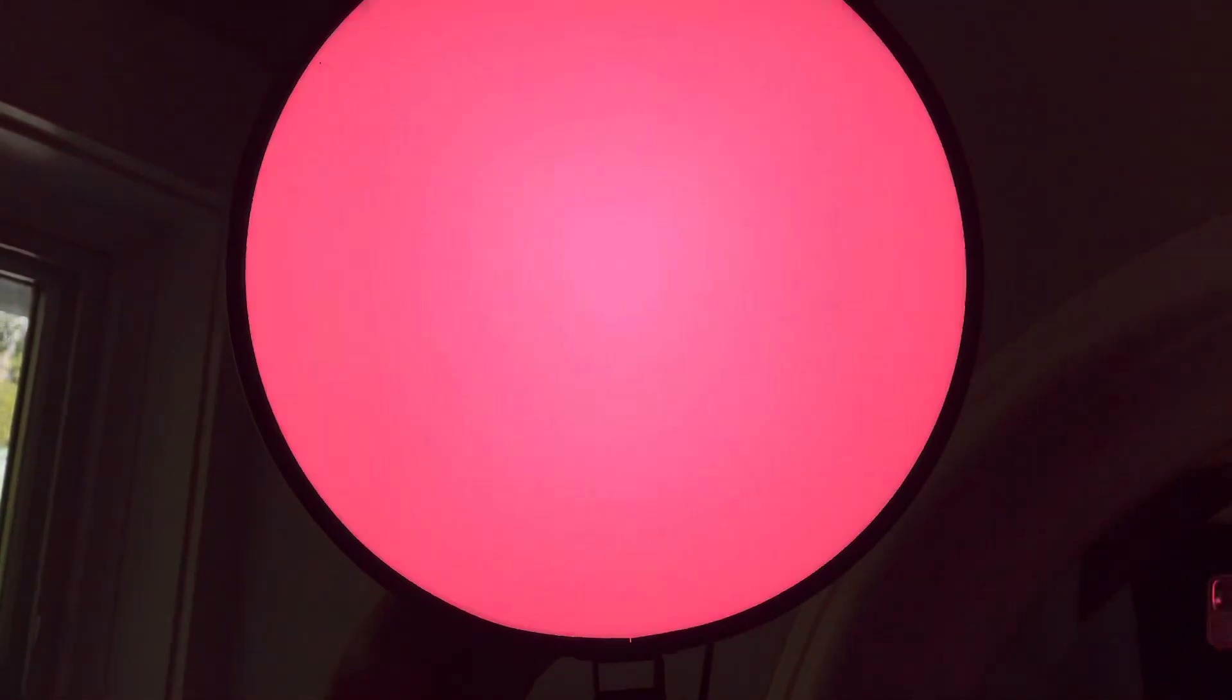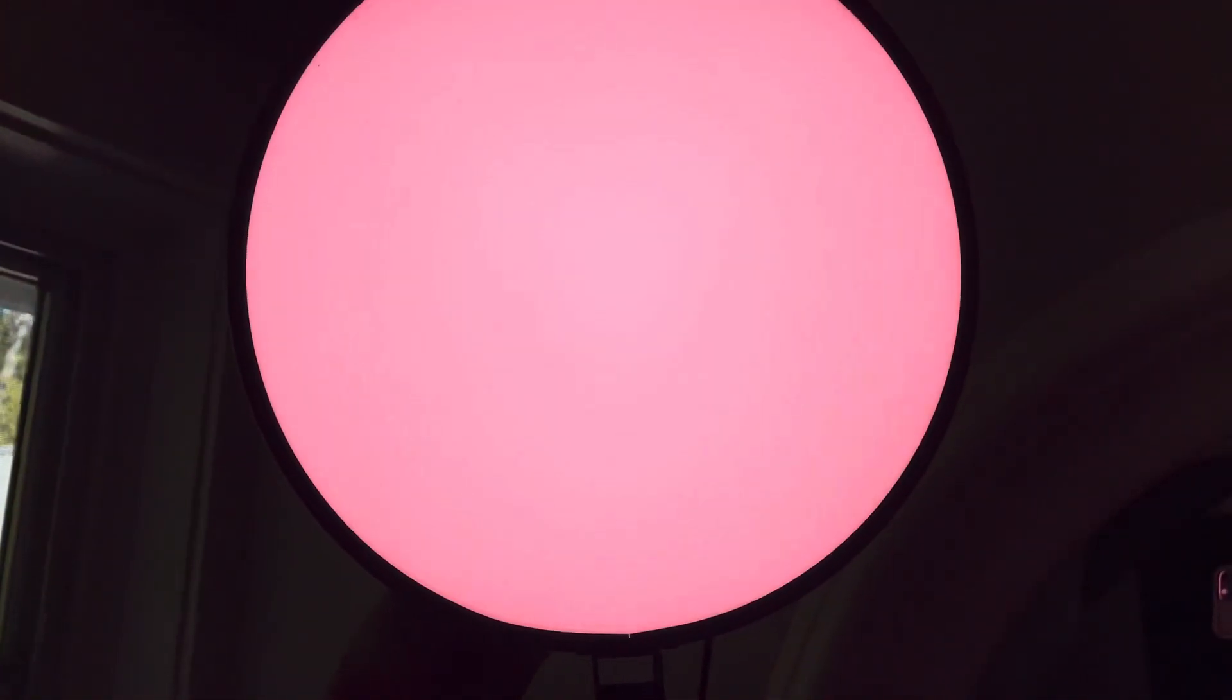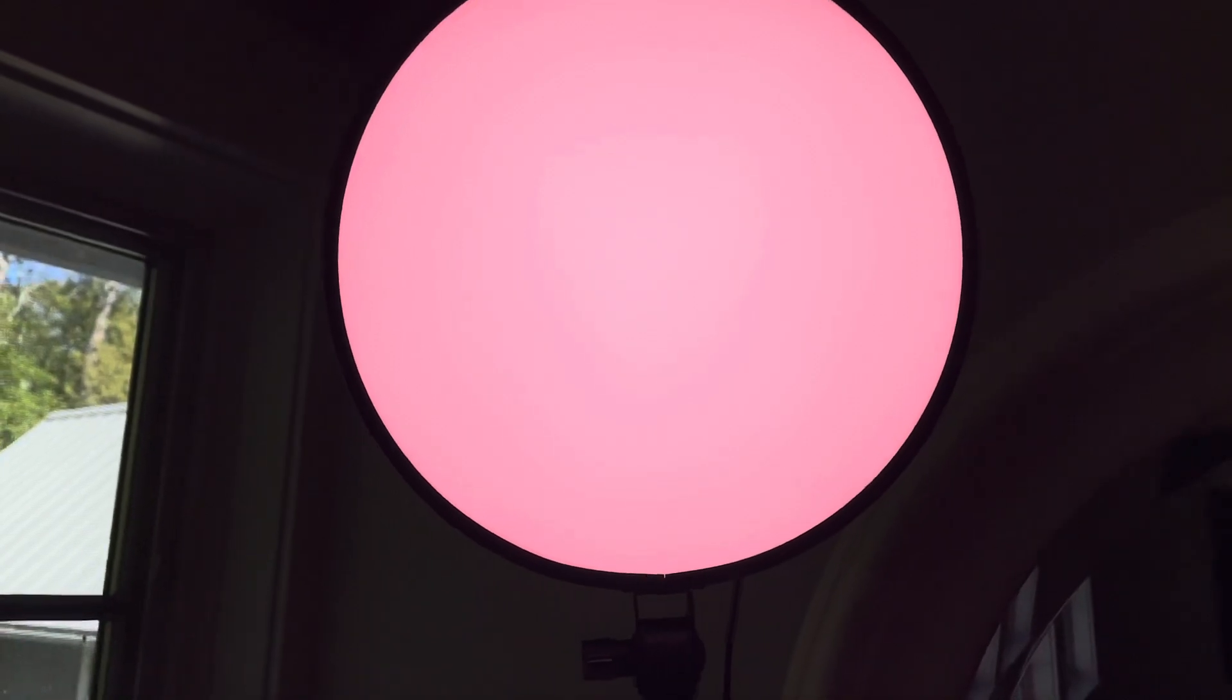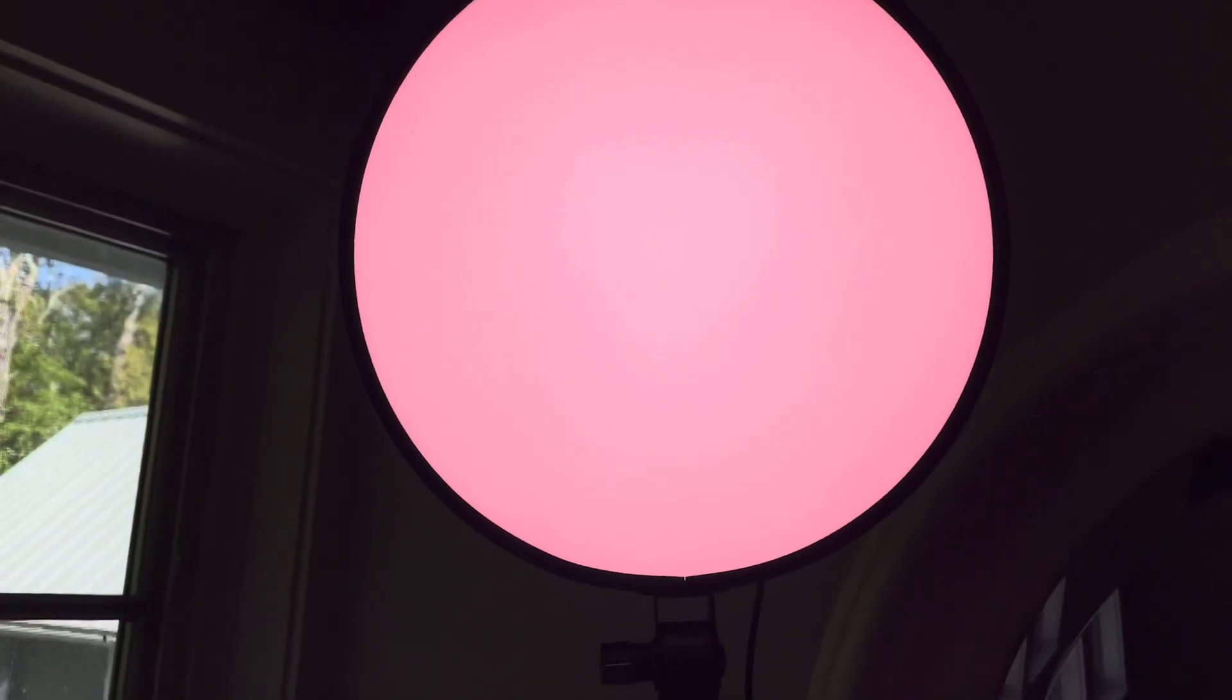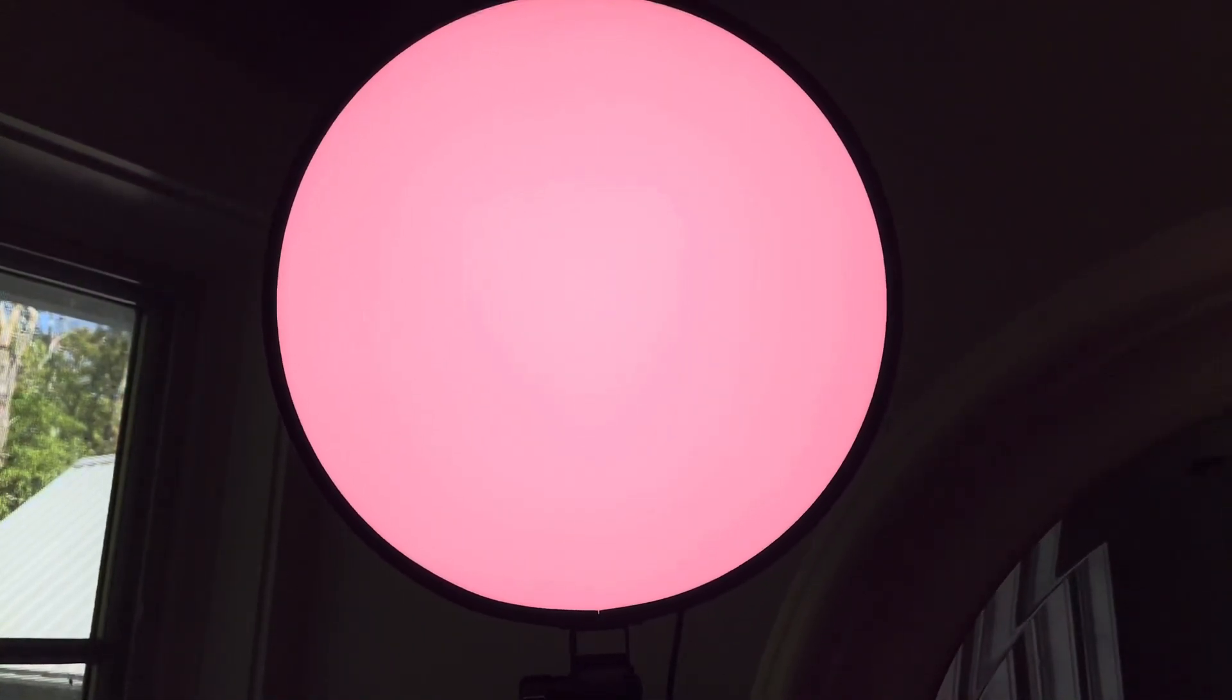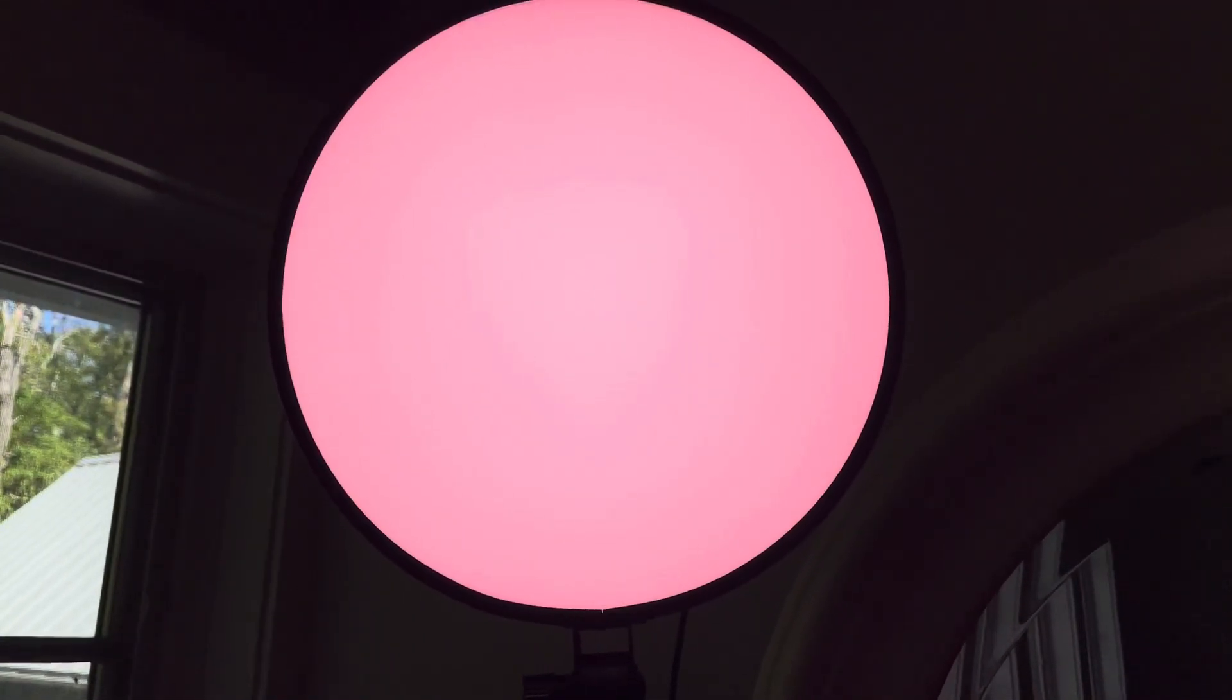So, great light. I like it a lot. bluelightdetox.com forward slash chroma, C-H-R-O-M-A.